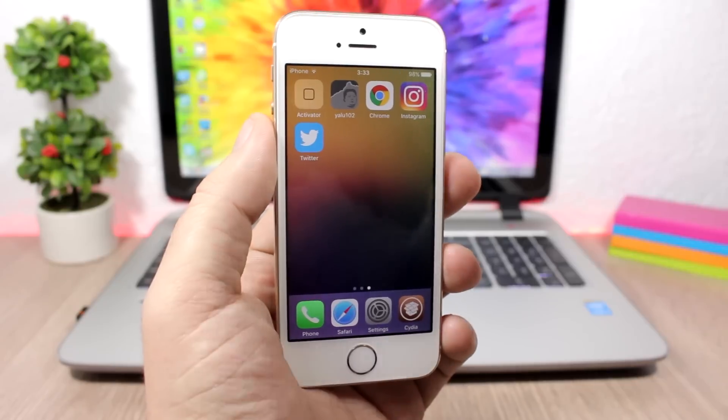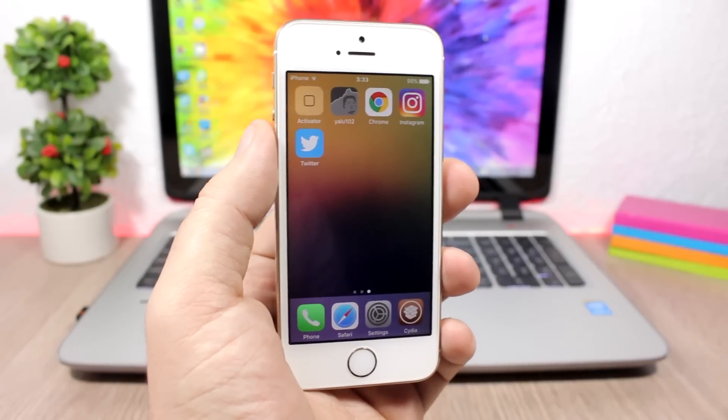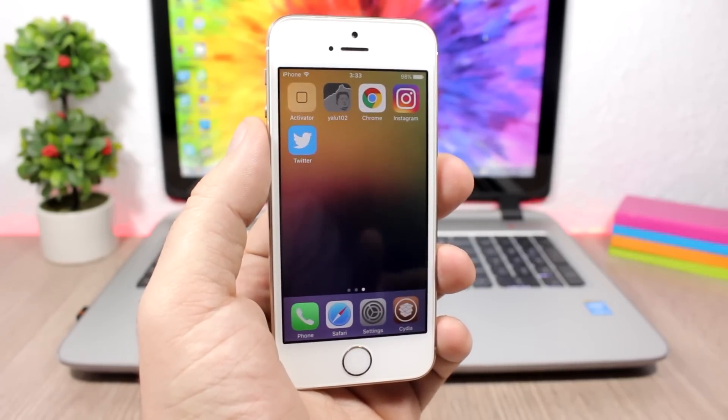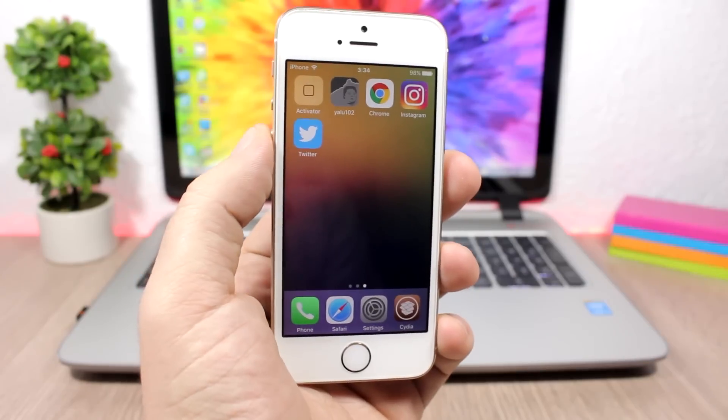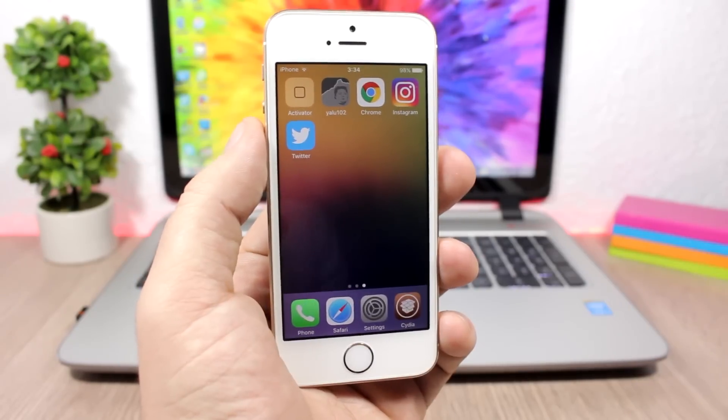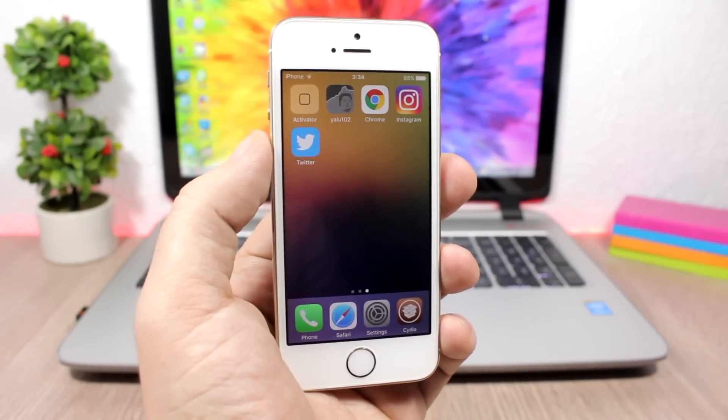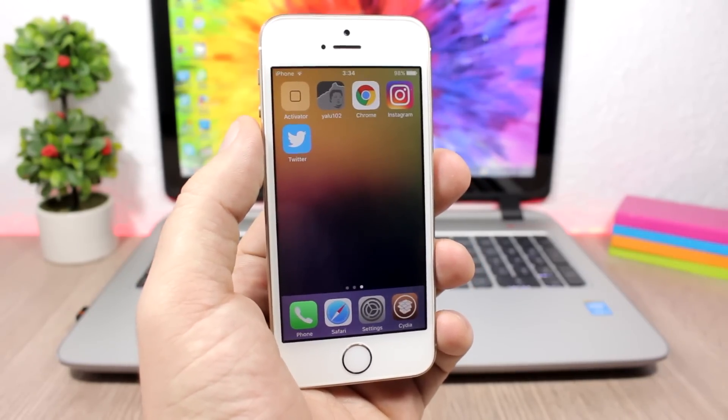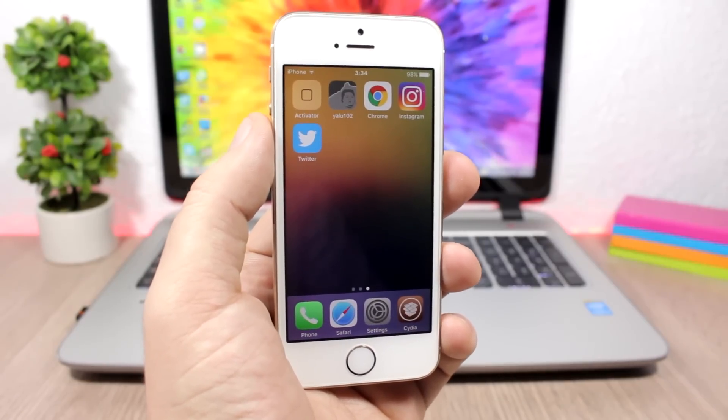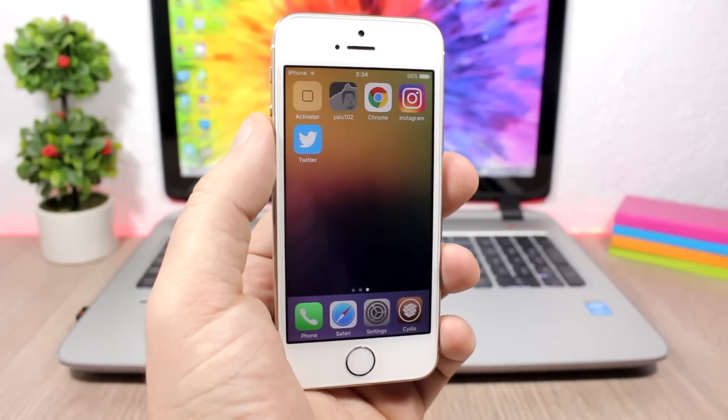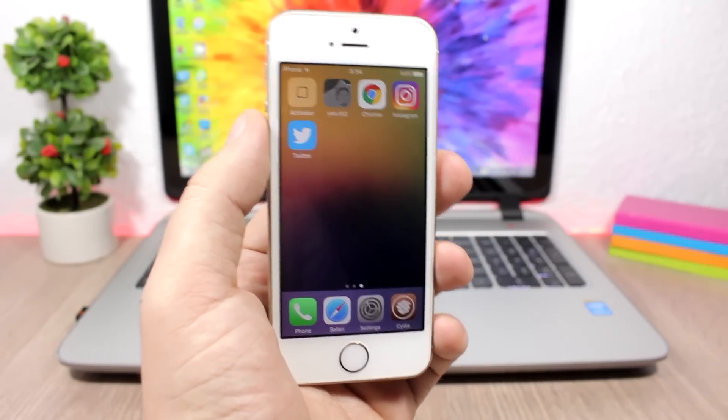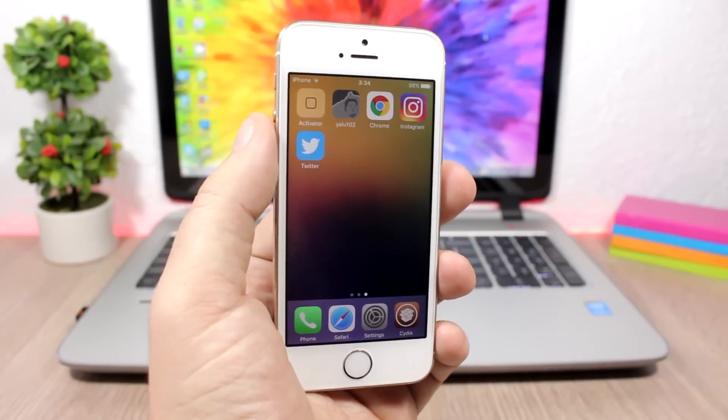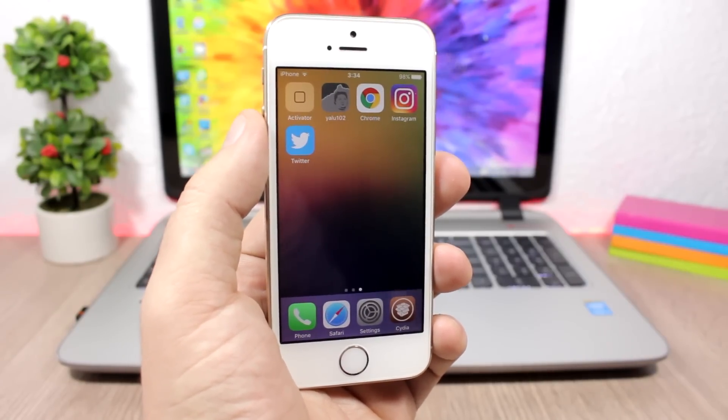So unfortunately, this won't work with the Yalu app. It would be cool if we didn't have to re-sign the app every seven days, but that's not a lot of work. It takes only a couple of minutes, so you can do that every seven days. I don't complain about it. As long as my device is jailbroken, I'm happy with that.